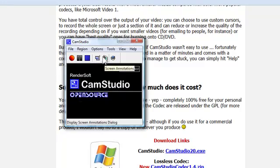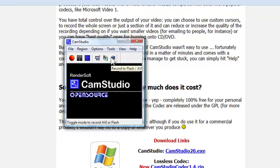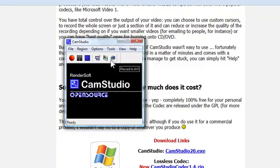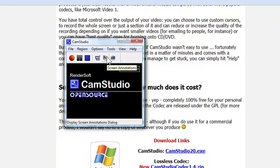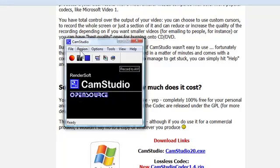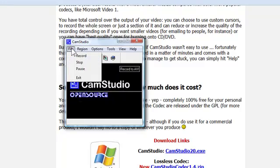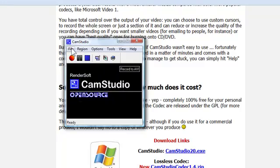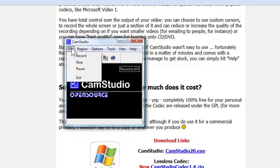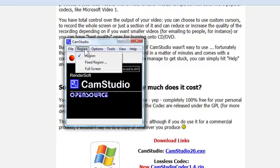And then some other buttons here if you want to record it to a flash or an avi file. I don't really recommend to be honest because avi files tend to be pretty big. This one here is for screen annotations and this is for toggle view. So you can zoom the view. You've also got up here record, stop, pause, region.